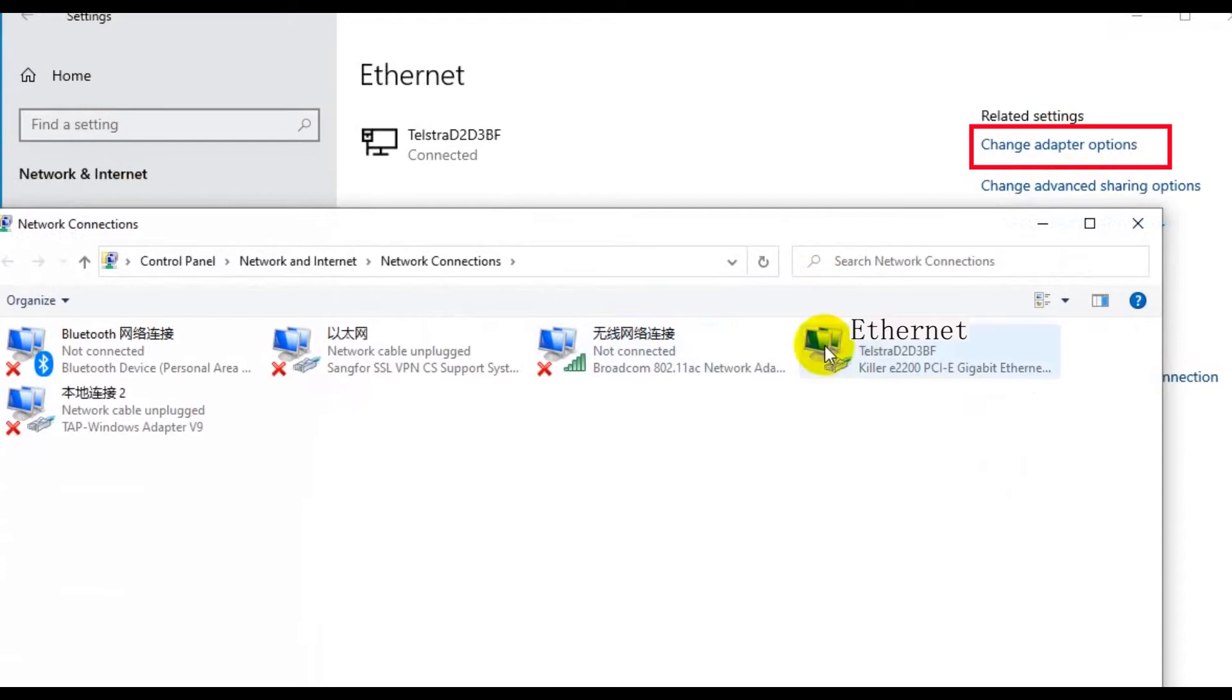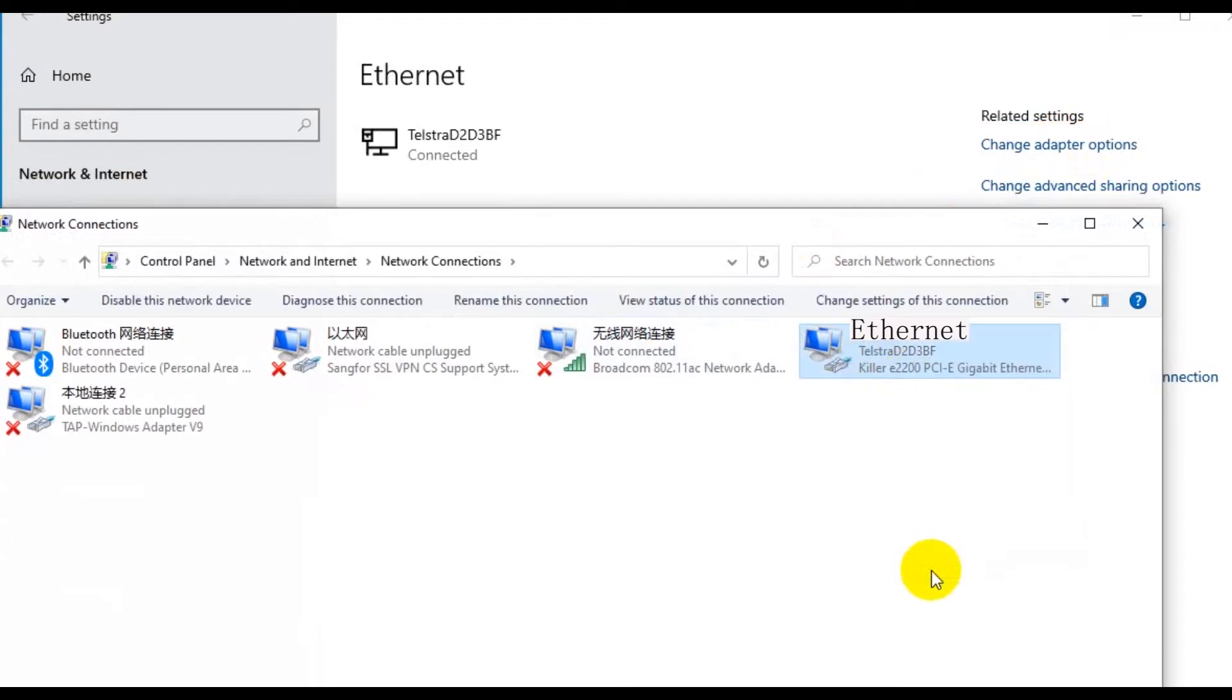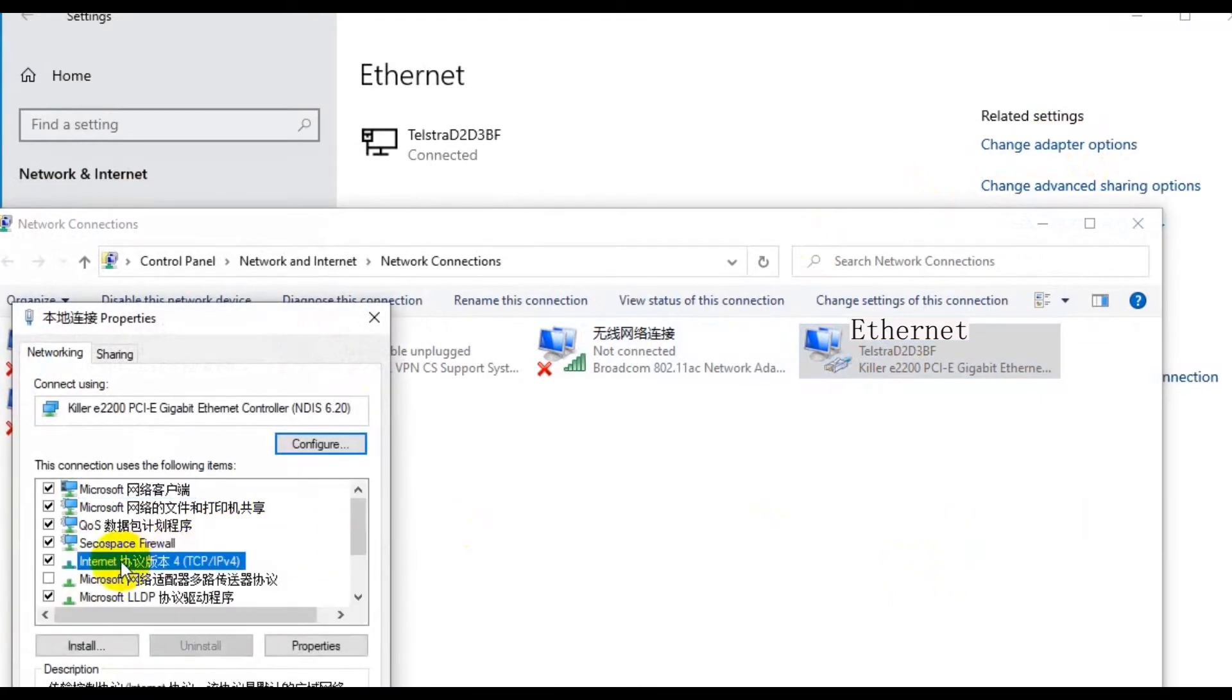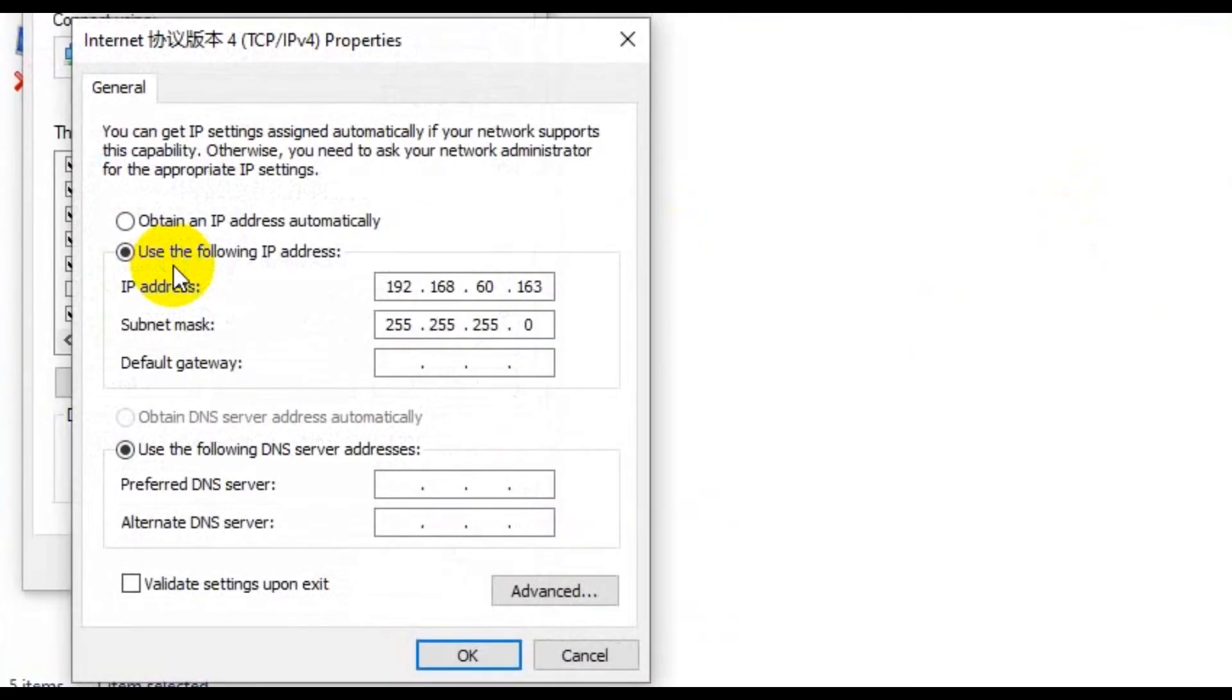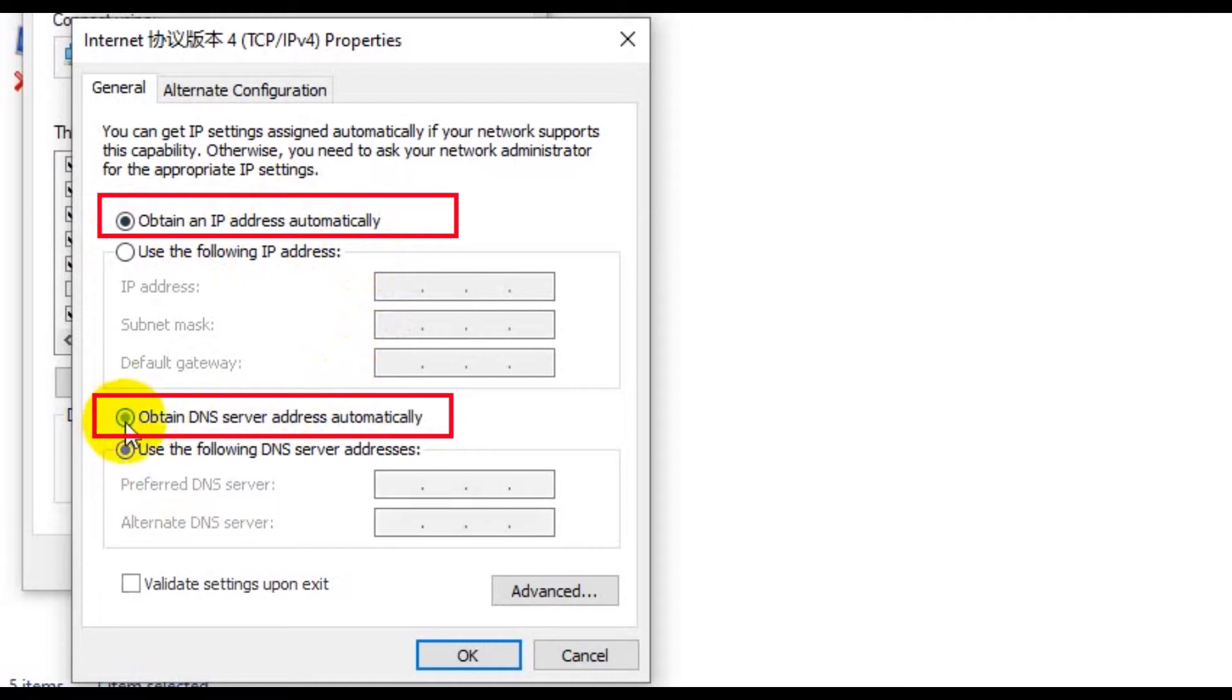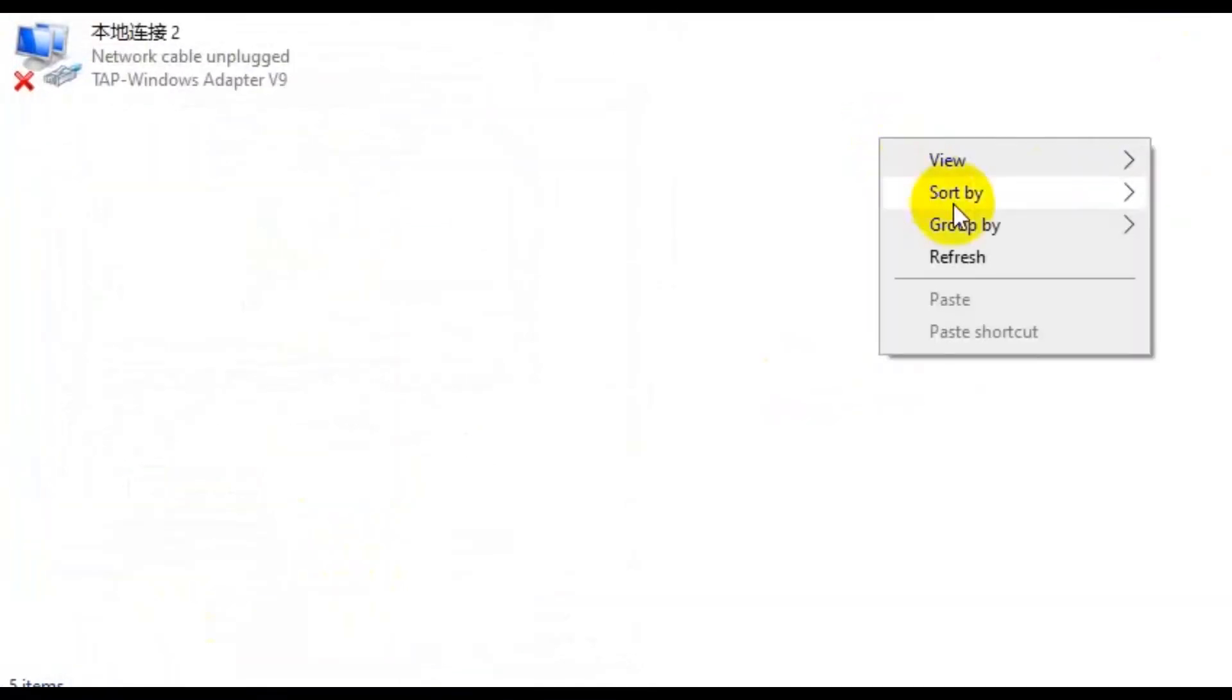In the popup page, find the Ethernet connection, right click it, and left click the properties. In the popup page, find the Internet TCP IP IPv4 address. Double click it. Then in the popup page, choose obtain an IP address automatically, and obtain DNS server address automatically, and then click OK. Click OK again.